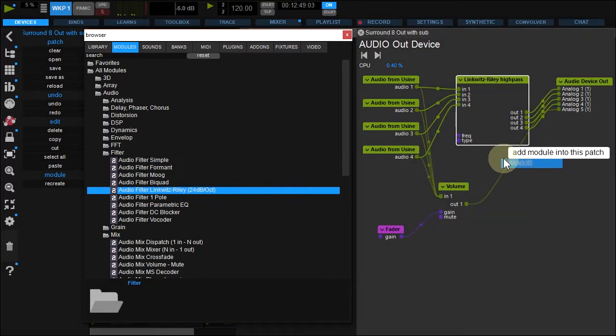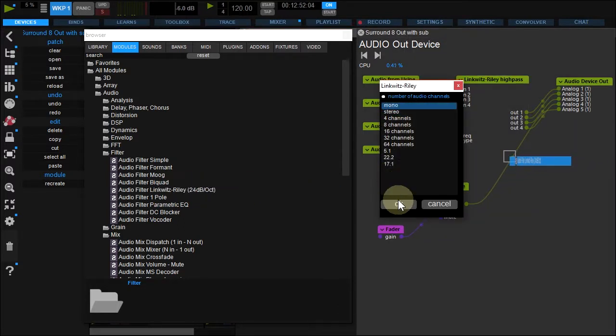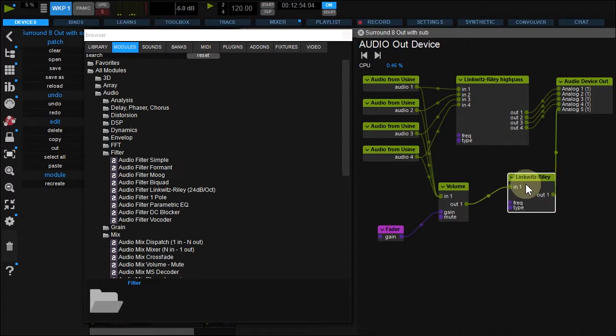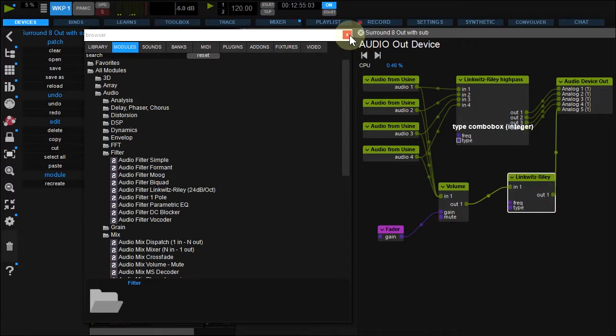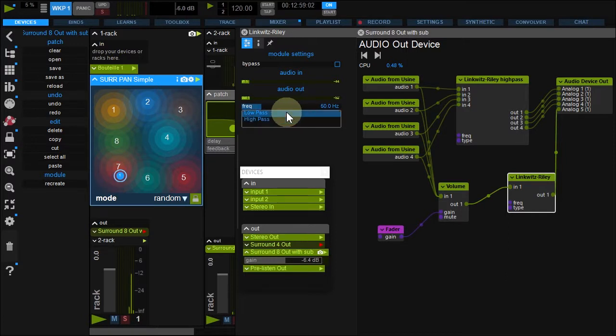Drag another one over the sub-wire handle and select Mono. Select Low Pass in the module settings and rename it.